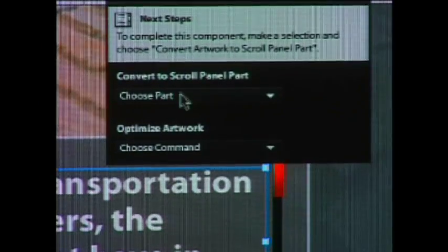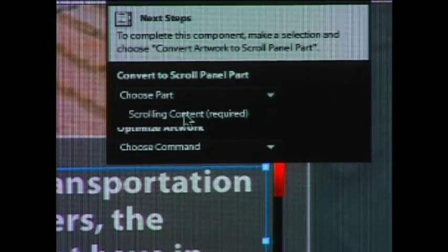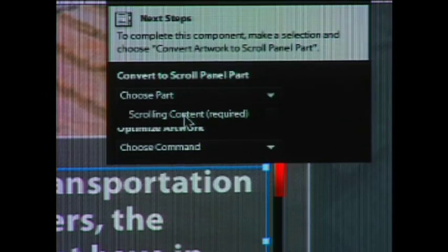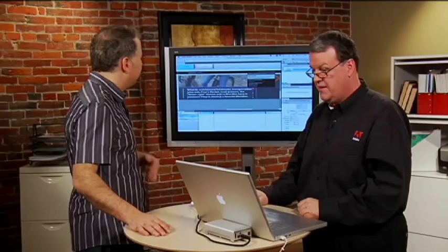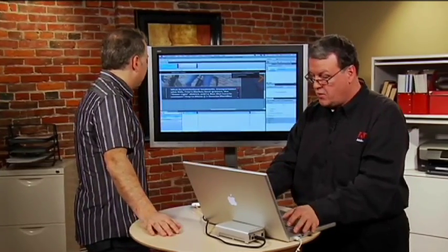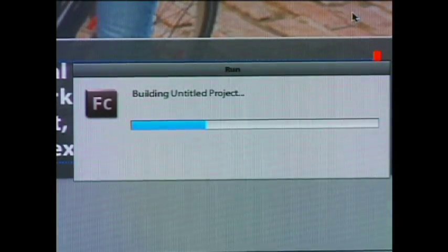Now if I hold down the command key and hit return, or the control key and enter on Windows, it will compile this. We're making the Flash application right now. It's going to launch my browser, and we'll preview this.